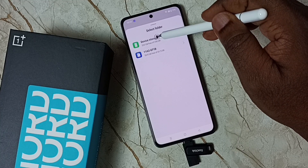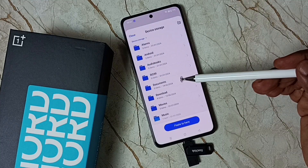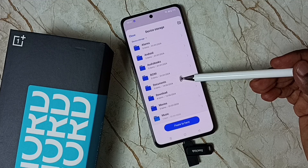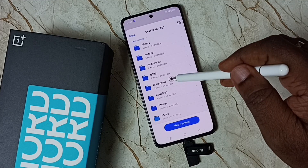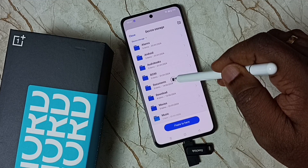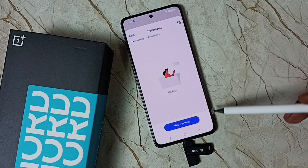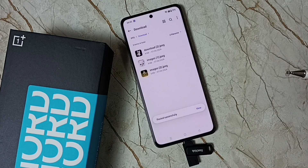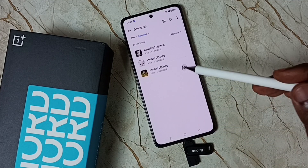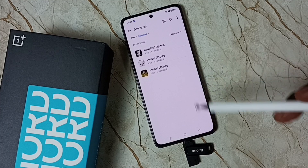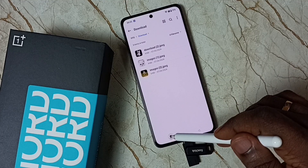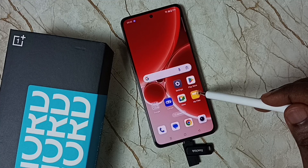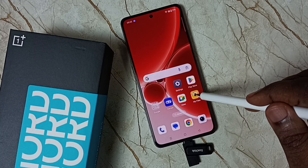Tap on Device Storage, then select the folder where you want to paste the image. Let me paste it in the Documents folder, then tap Paste Here. Done — I have successfully copied one image from the flash drive to the mobile phone. Let me open that image — go back to the My Files app.